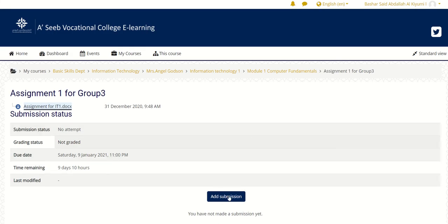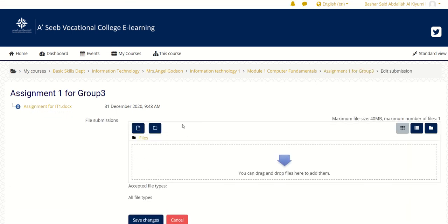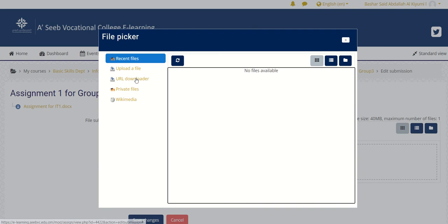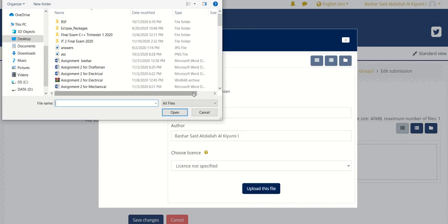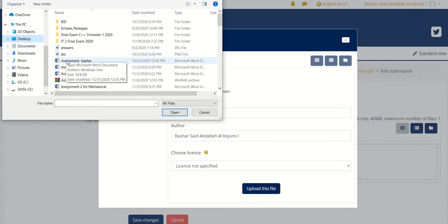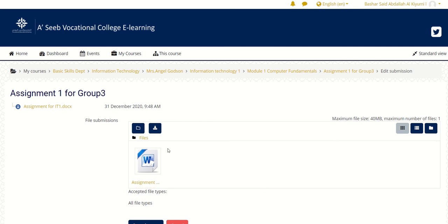Now we have to upload it in the portal. Go to the portal and click 'Add Submission' because now you haven't submitted yet. Click on it, go to the file, upload a file, and choose your file. Click 'Choose File', go to the desktop, select your file — the one you saved as 'Assignment Bashar' — and click Open.